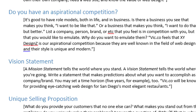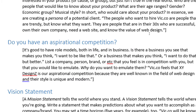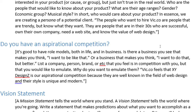Vision statement. Last time we had a mission statement. A mission statement tells the world where you stand; a vision statement tells the world where you're going. Write a statement that makes predictions about what you want to accomplish as a company or brand — you may set a time horizon, like five years. For example: 'Vic.co will be known for providing eye-catching web design for San Diego's most elegant restaurants.' Notice how the aspirational competition, the target audience, and the vision statement all really relate. The fictional web design company wants to target people in their 30s who own their own business and understand the value of good web design.